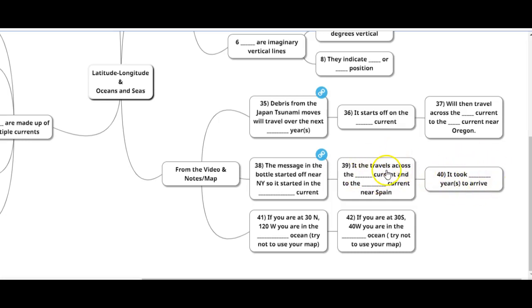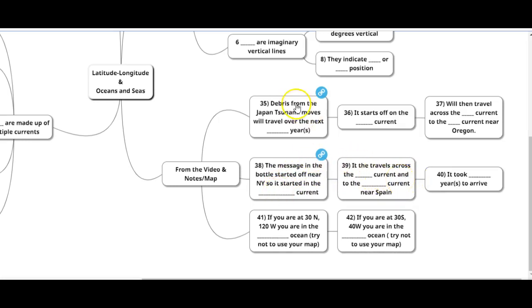But, not specific to the video, you should know, if you start off on the Gulf Stream, what currents is it going to travel across? That you should know. Am I going to ask you how long it's going to take? No.